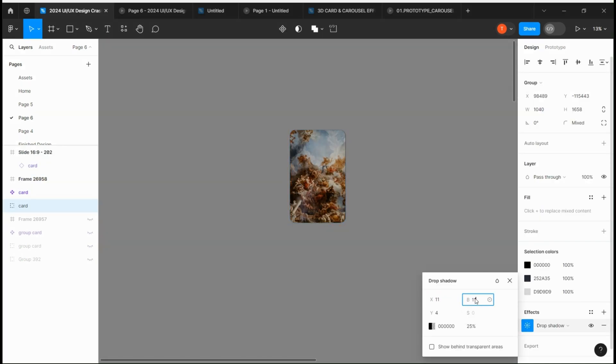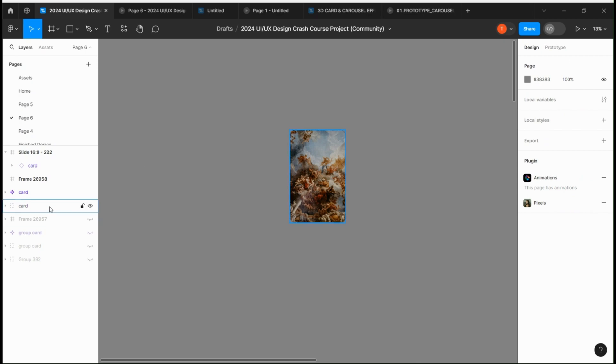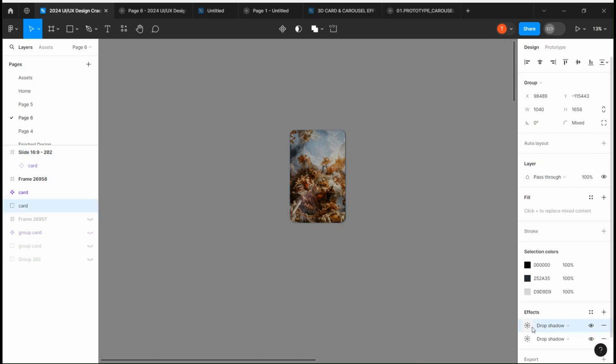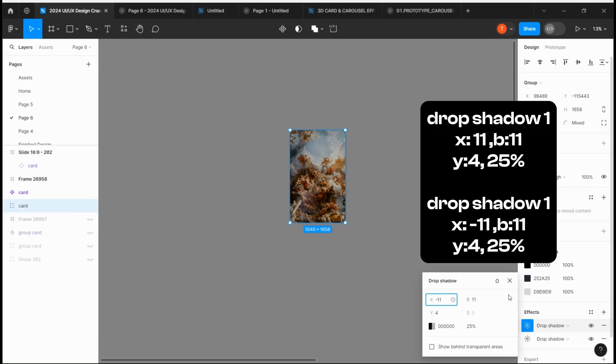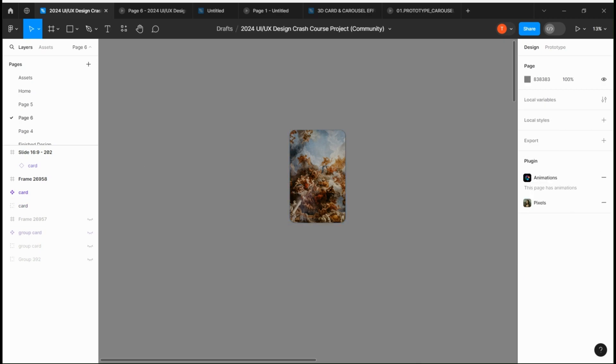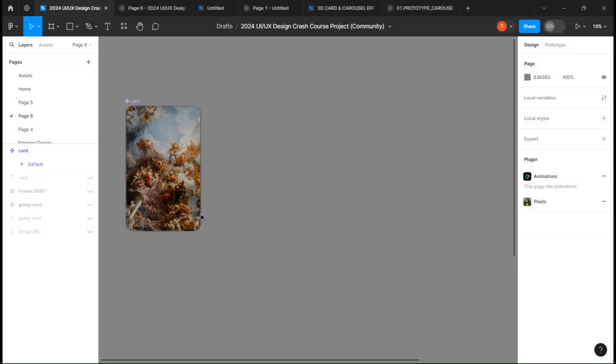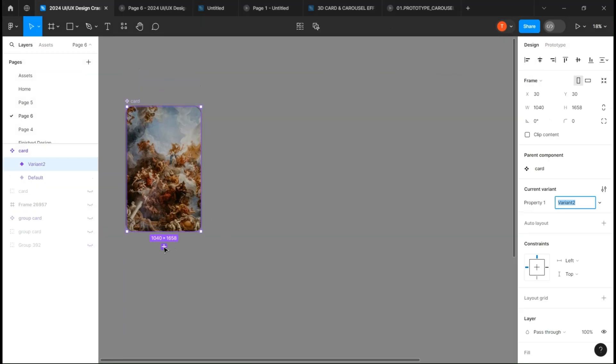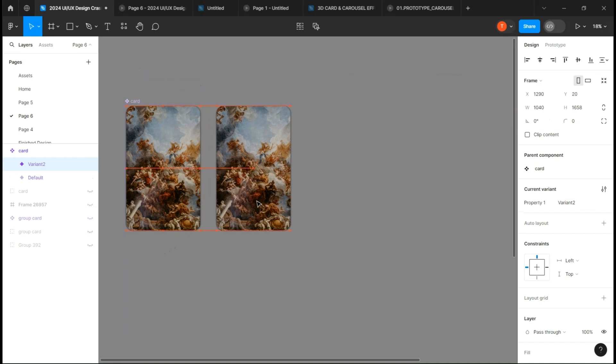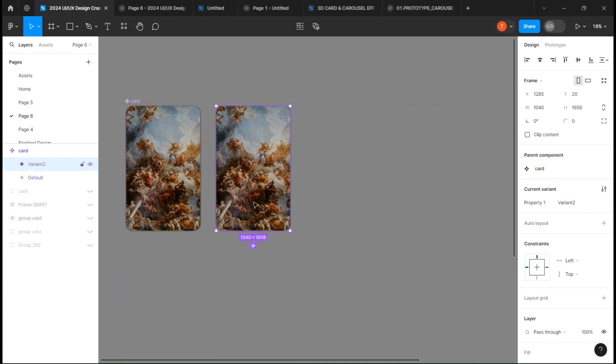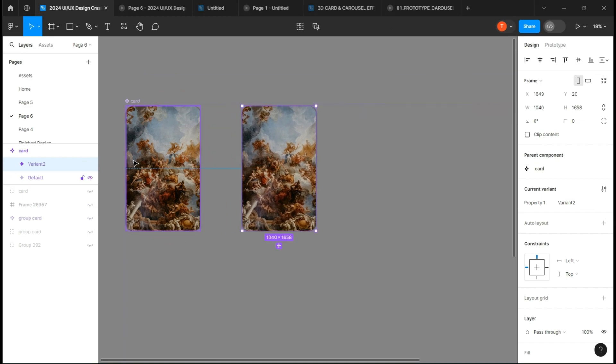Select the whole group, add a drop shadow effect, and copy my settings. Create a component set and create a first variant. We'll call it TR because it will activate when the top right part is hovered.